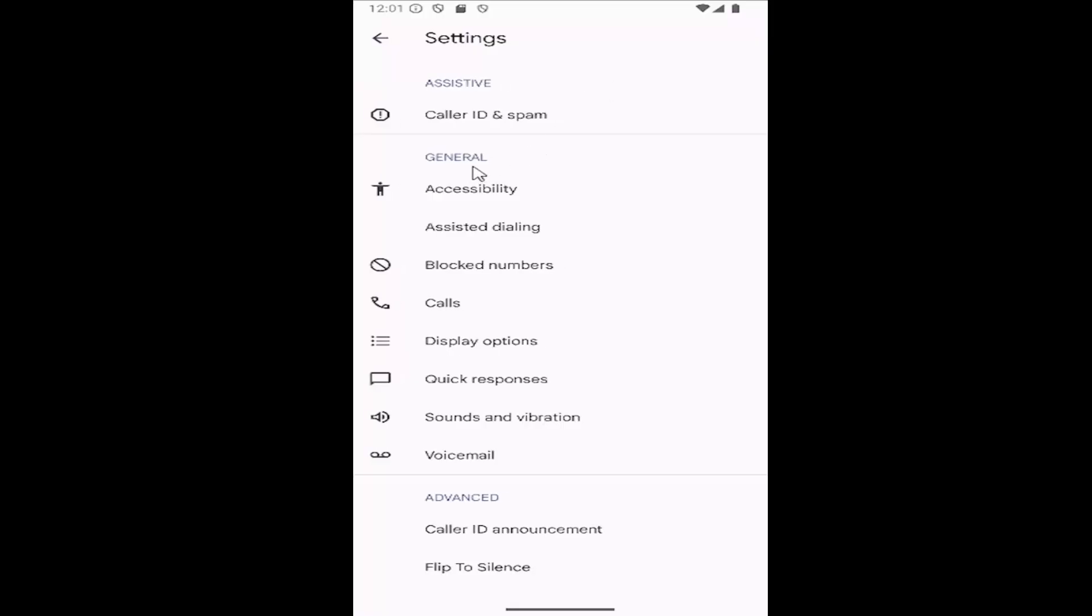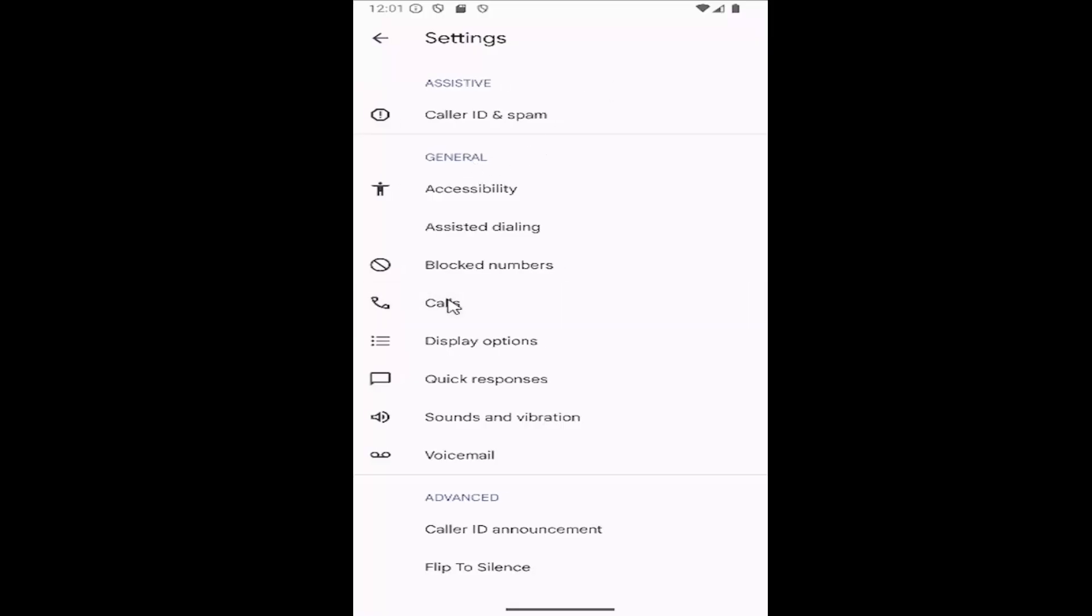Underneath general you want to select calls and then select additional settings at the bottom.